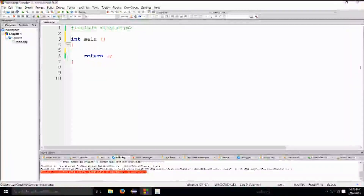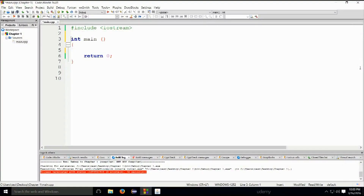Today we're going to talk about C++ variables. So far we have worked with constant values such as a year like 2016, a number for a month, or a string like 'hello world'. Now I'd like to introduce variables. A variable is just the name of a location in memory, or RAM.